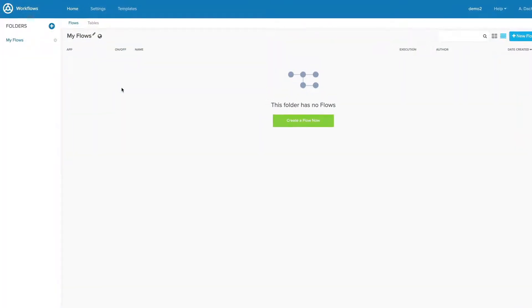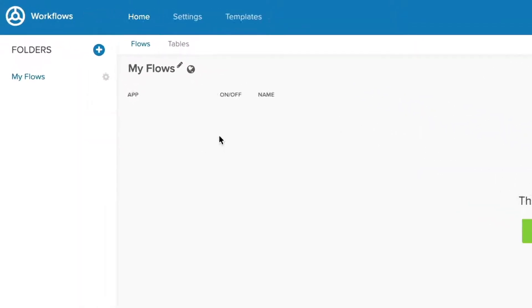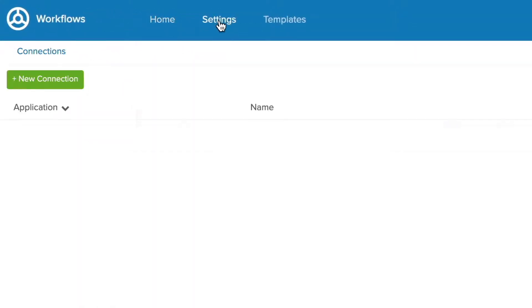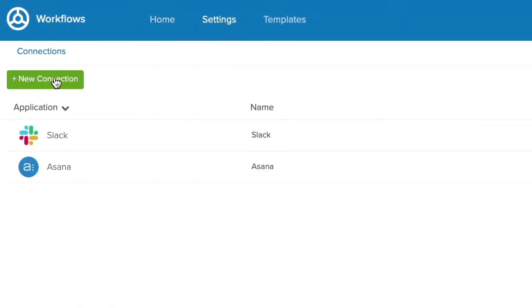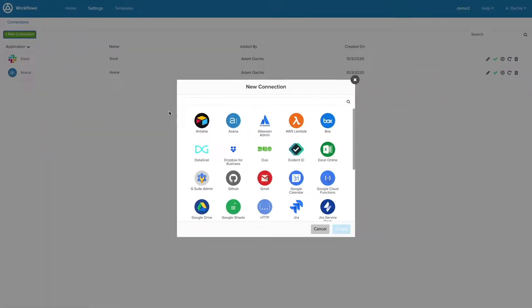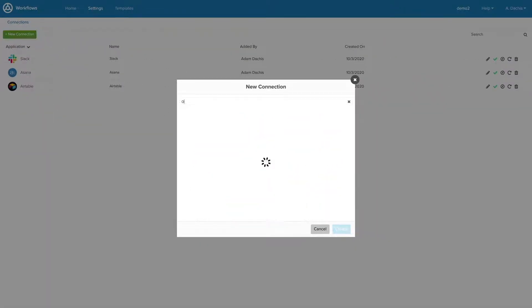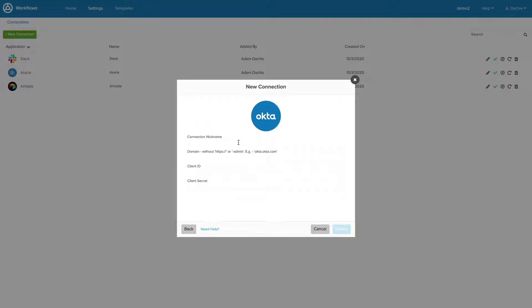To set up your first connection, go to Settings and choose New Connection. Choose a channel and authorize it by filling out the required fields associated with that particular connection. As an example, let's take a look at an Okta connection.